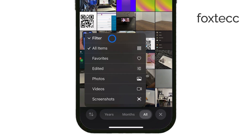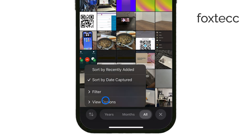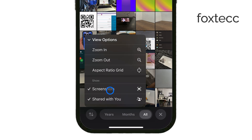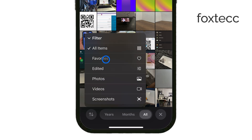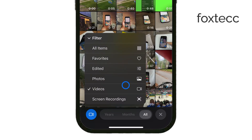Alternatively, if you want to narrow it down by Media Type, scroll down in the Albums tab until you find the Media Types section. Here, you can tap Videos to see just your videos, or Selfies for photos taken with the front camera.